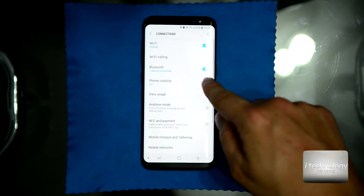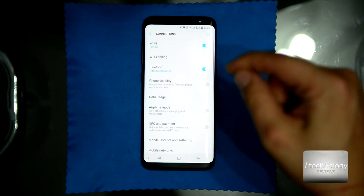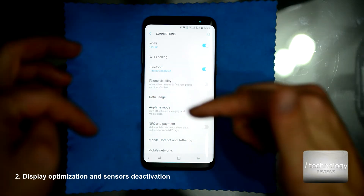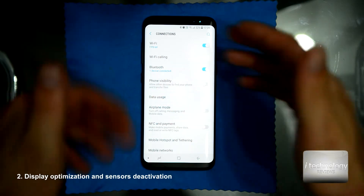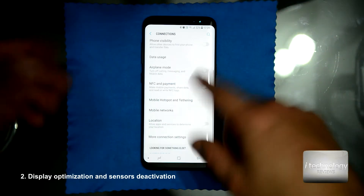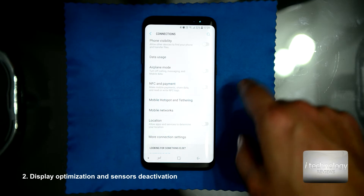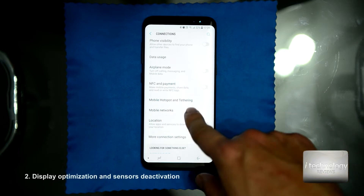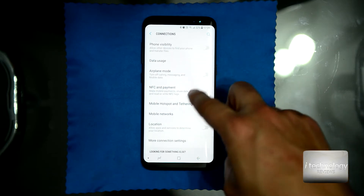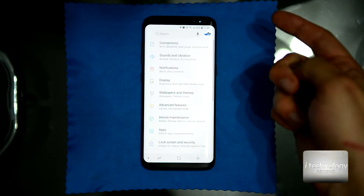Phone visibility — turn it off. You should give phone visibility only when you want somebody to connect to you via Bluetooth.